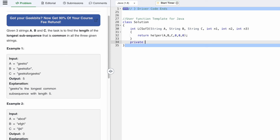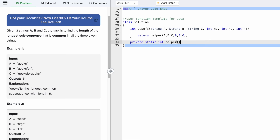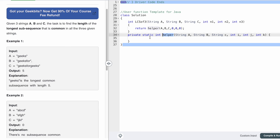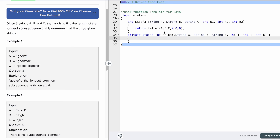I'm going to declare the recursive function as private static int, returning an int output, and name it 'helper'. The parameters are String a, String b, String c, and then three pointers int i, int j, and int k. Every recursive method needs a base condition. Since the pointers start at index zero, if any pointer reaches past the last index of its respective string, there's nothing more to check, so we return zero. So: if i > a.length()-1, or j > b.length()-1, or k > c.length()-1, return zero.